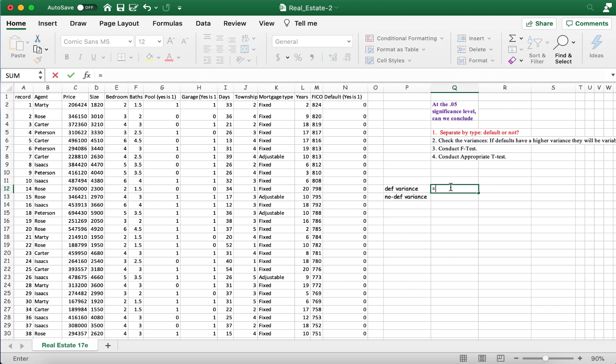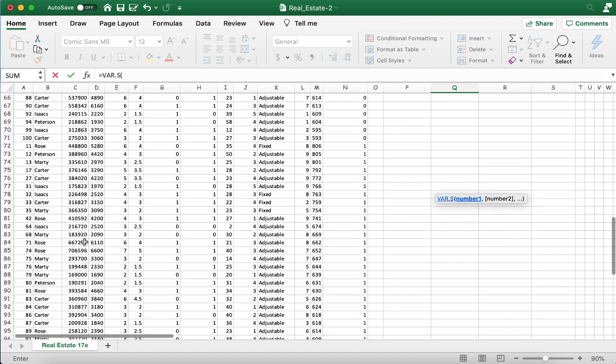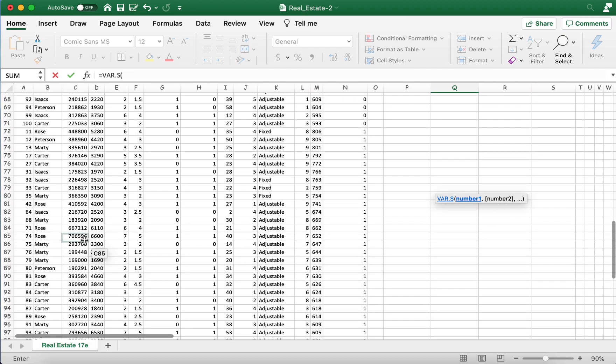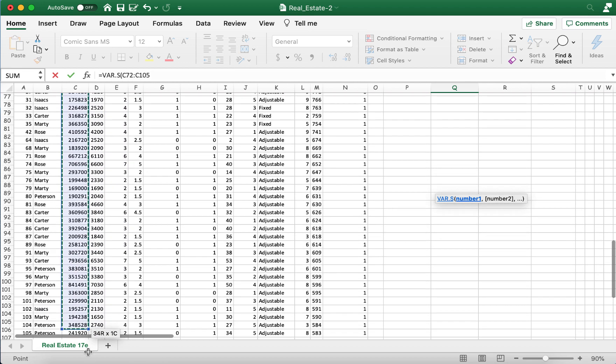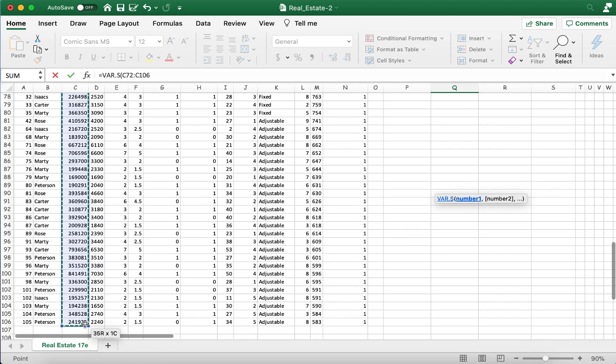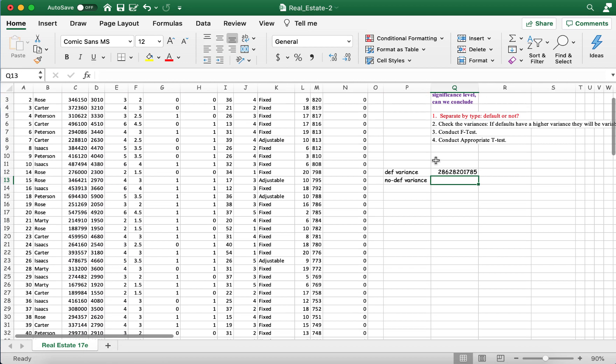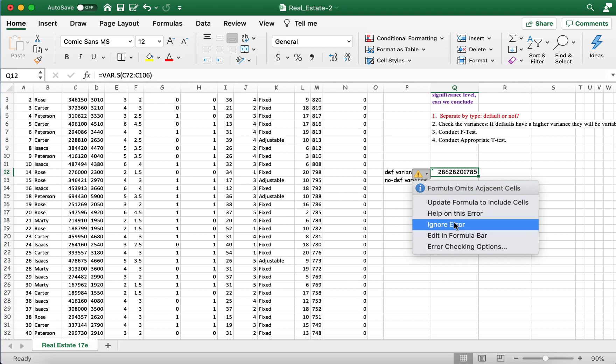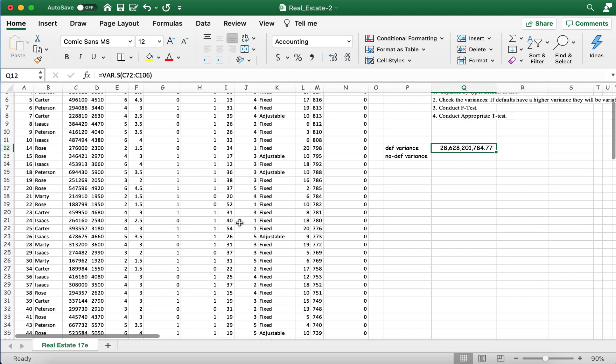So we'll type in equals var.sample. So let's highlight the homes with defaults. So here's the first home with the default. And when we press enter, that gives us, this is the default value. That's okay, we can ignore this. And I'm just going to put some parentheses here so we can actually see the variation.